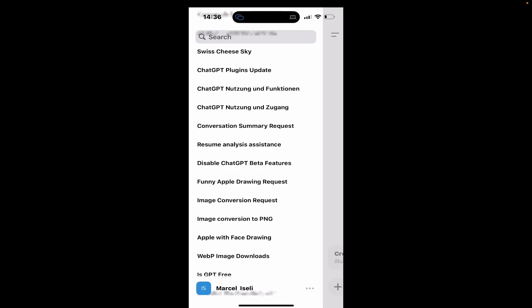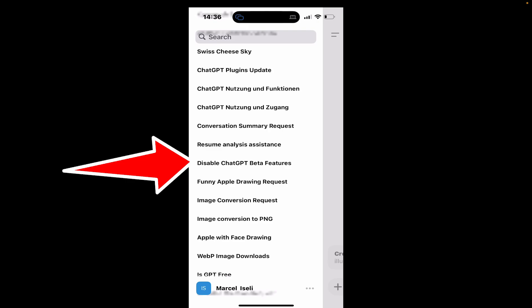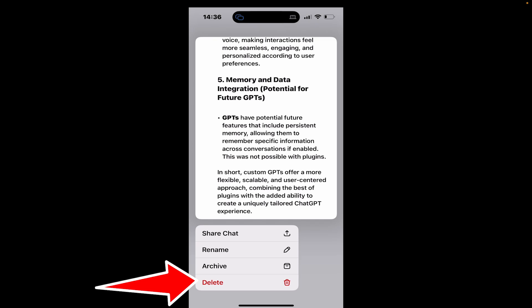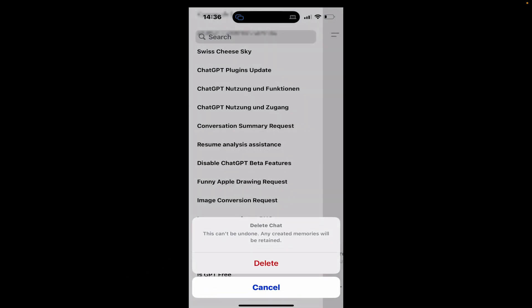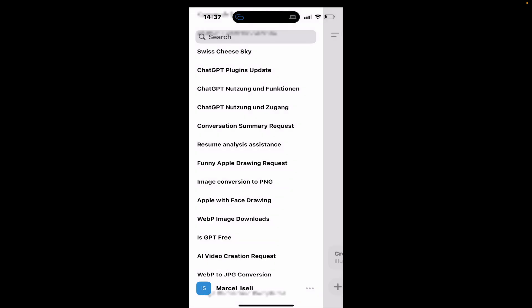Now, to delete the chat on ChatGPT Mobile, long tap on the chat that you would like to delete, for example, this Disable ChatGPT Better Features chat. Then tap on Delete. And to finalize the process, tap on Delete again. And we have now successfully deleted that chat on ChatGPT Mobile. And that's it guys.